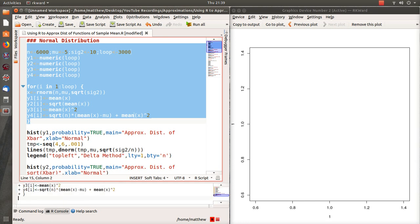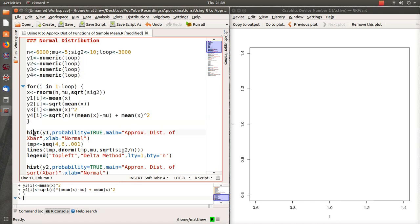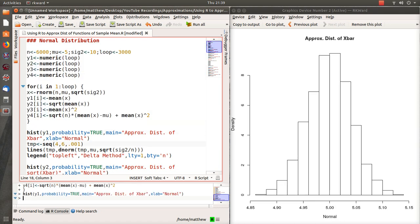After the 3,000 loops, we're going to plot the histograms. Let me go ahead and run it — it takes four or five seconds to run. Here is the histogram of X bar achieved with a sample size of 6,000 over 3,000 replications.